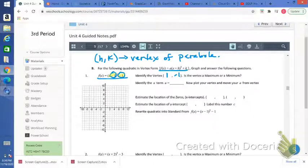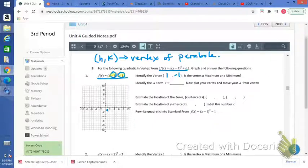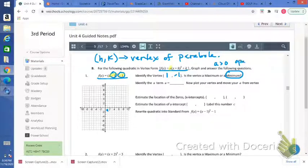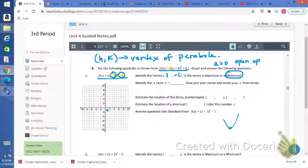Let's plot that point — 1, negative 1 is right there, so that's the vertex. Is the vertex a maximum or a minimum? The answer is it's a minimum. Our a is understood to be a positive 1 there. Since a is greater than zero, the parabola is going to open up, so that vertex is a minimum. The minimum value would be negative 1.